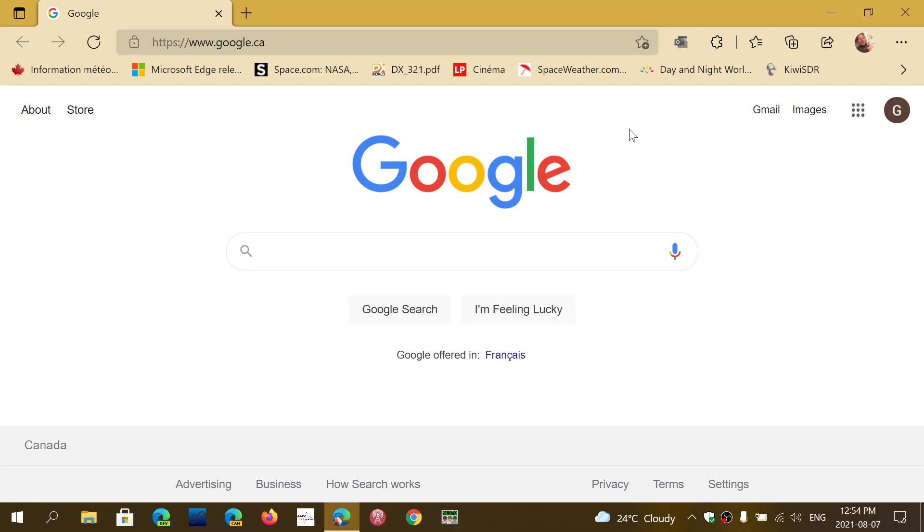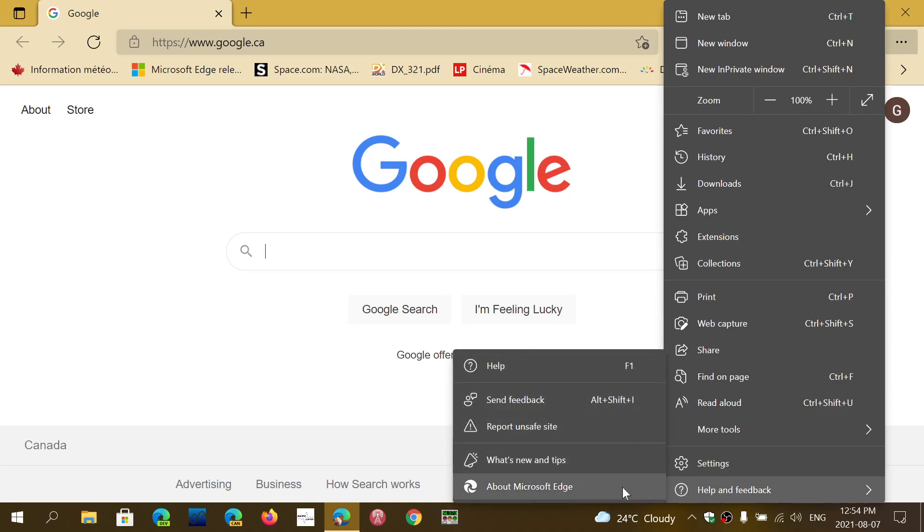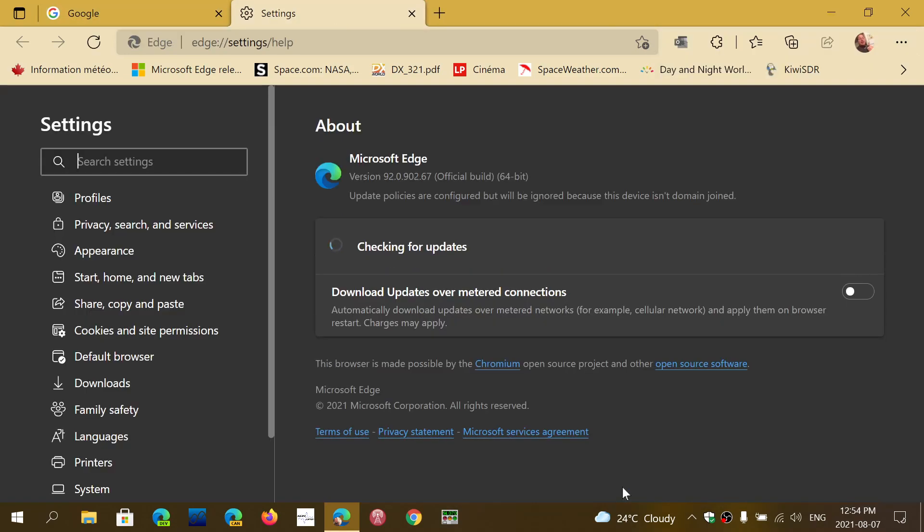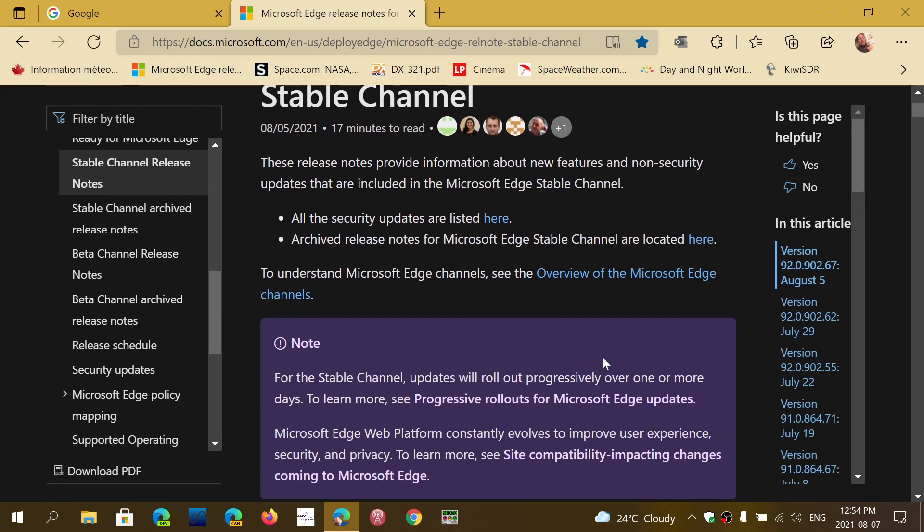...Feedback, then About Microsoft Edge. The version should be 92.0.902.67. And if we look here at the release notes for Edge, you'll notice the stable channel security updates for this version.